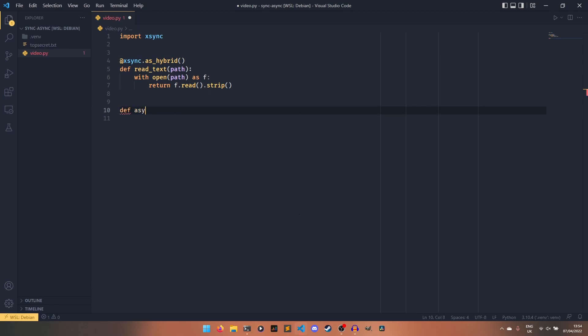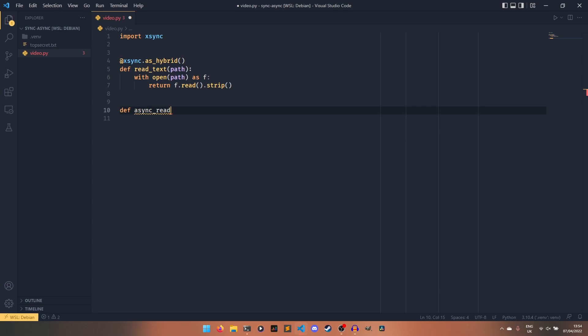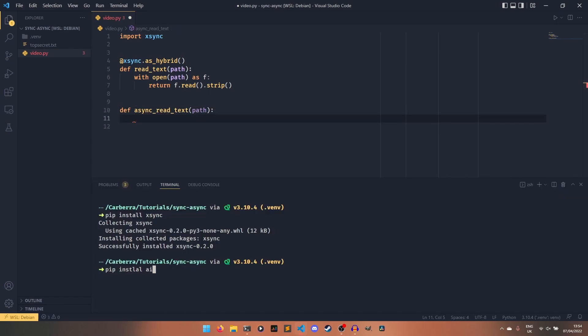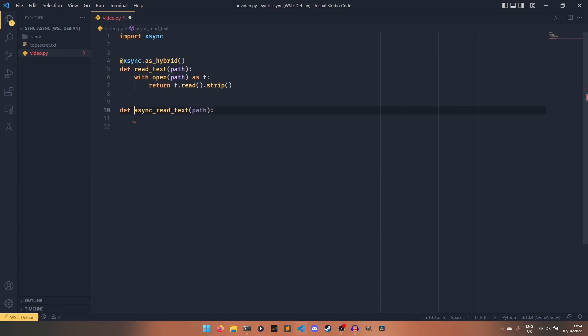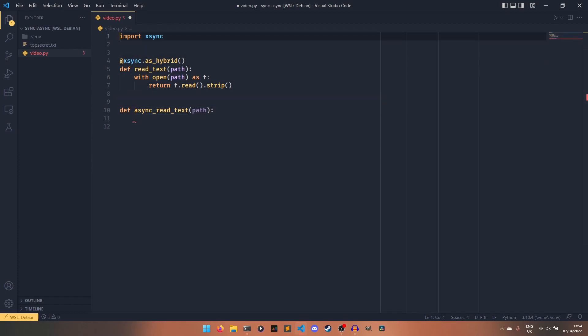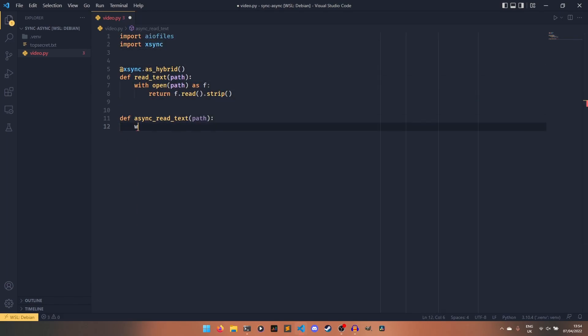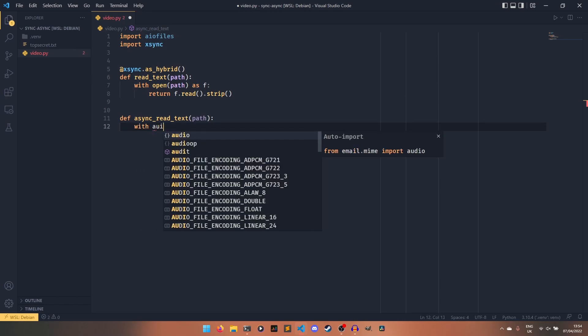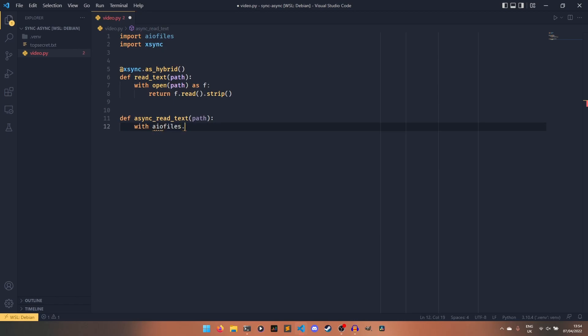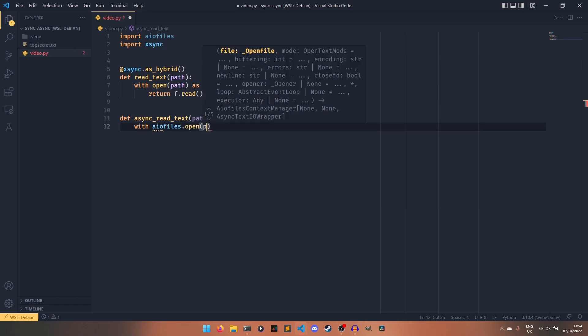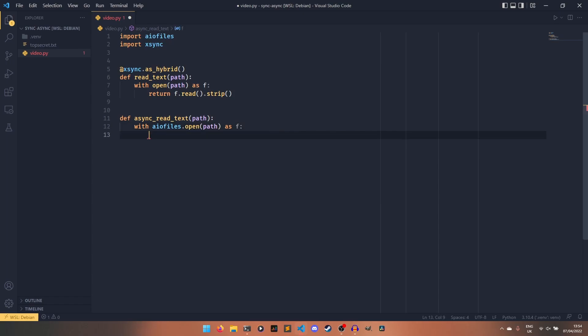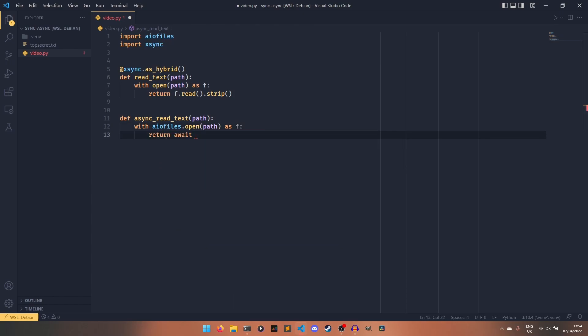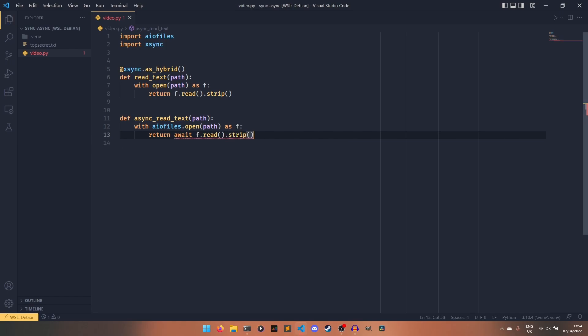We also need an async implementation because this isn't synchronous. So what we can do is create async_read_text here with path. And then if I just install aiofiles real quick, which is a pretty good library for asynchronously reading files. And just import that up here.